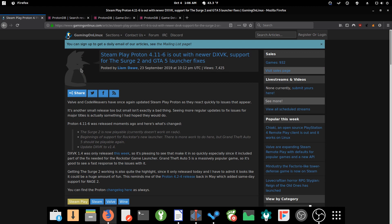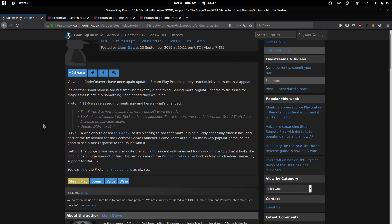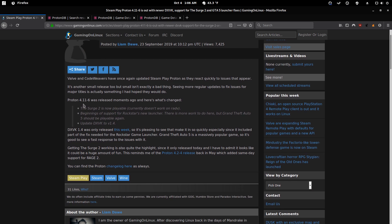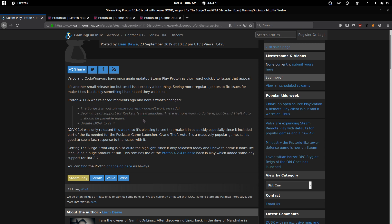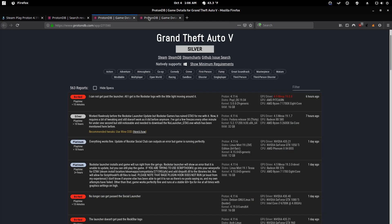So originally, Proton 4.11-6 was supposed to fix this, and it appears for some users it does work. For others, like me, it does not.